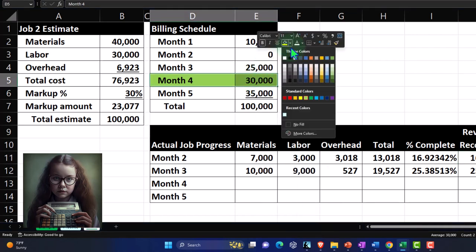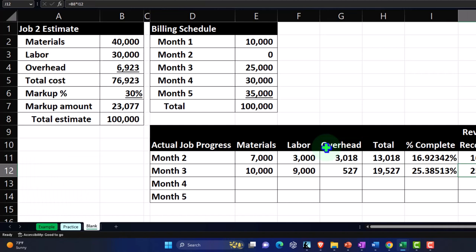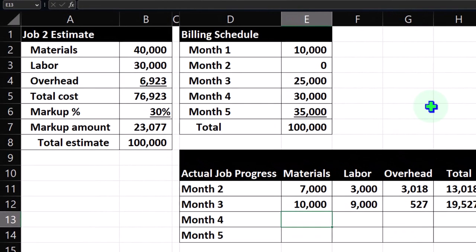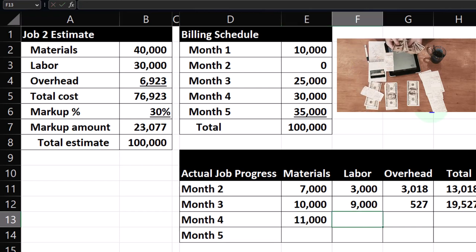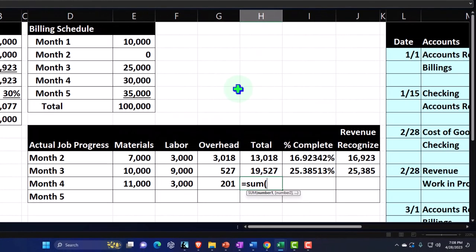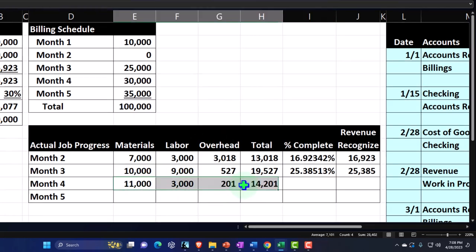So we can record revenue based on the percentage-of-completion concept rather than based on our billing cycle. Now we're moving on to month number four. We're going to record our actual expenses — material, labor, overhead — that we are expending this month. Let's say we have 11,000 for materials, 3,000 for labor, 201 for overhead. Summing that up gives us 14,201. We'll use that to figure what we should recognize based on percent completion.